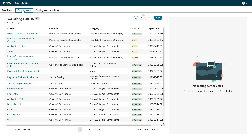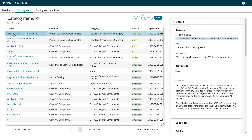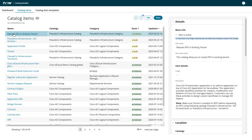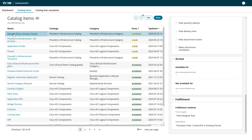Let's look at the Request EPG in Existing Tenant item. Click Request EPG in Existing Tenant. The right panel displays the details about the catalog item, including a description and any information you need to order the item successfully. If you scroll to the fulfillment section of the details, you see the flow that we used for this catalog item.